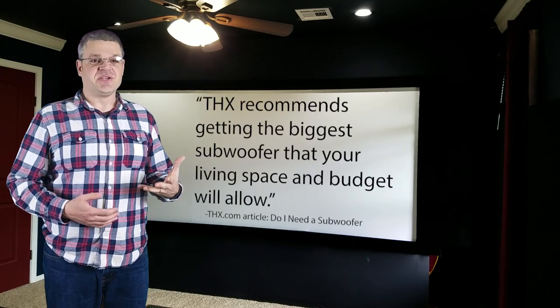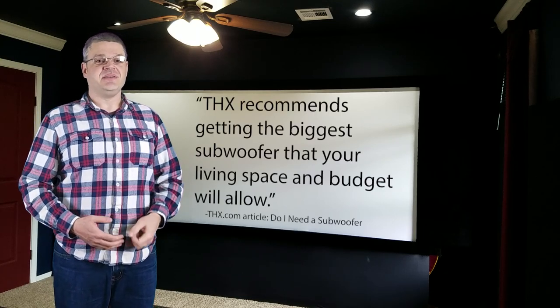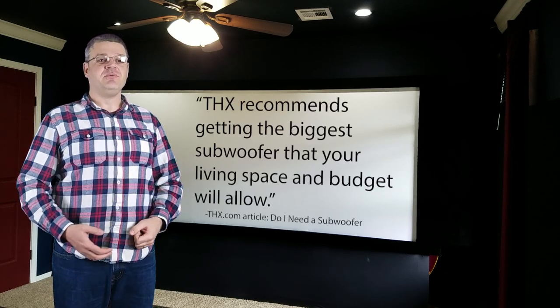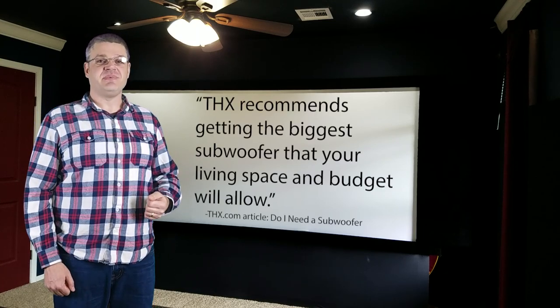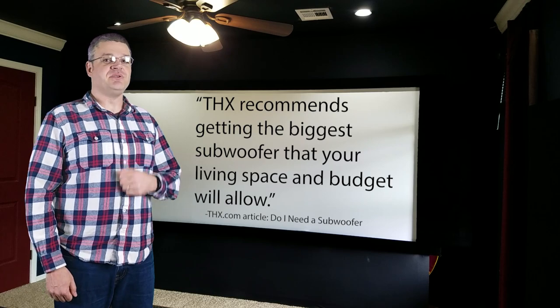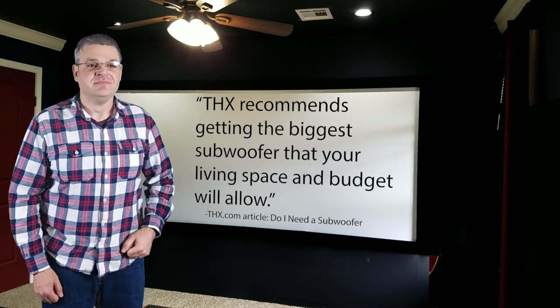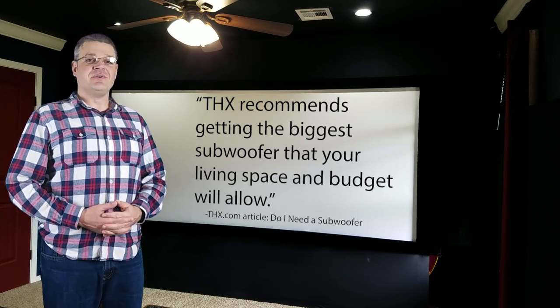So, how many do you need and how big do they need to be? Ah, that's the crux of the question. If you go to the THX website, you'll find that THX recommends getting the biggest subwoofer that your living space and budget will allow. I agree.